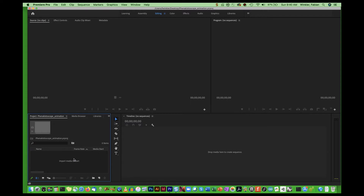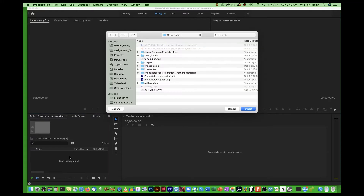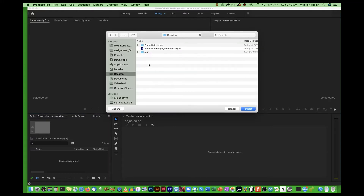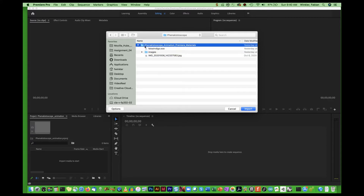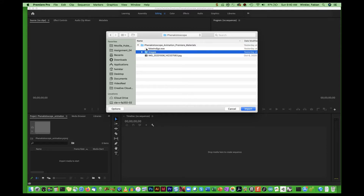The next thing is to import our media files. I go to my project window in the bottom left corner and simply double-click into the area where it says 'import media to start.' I navigate to the folder on my desktop that has all my source files, and I choose the images folder and the false-indigo.wav sound file.